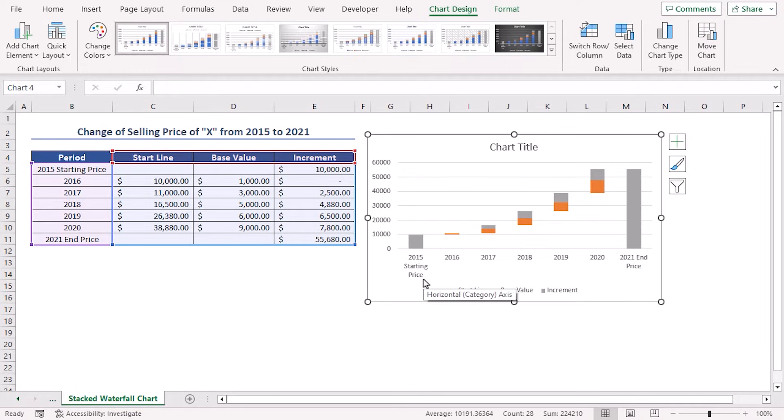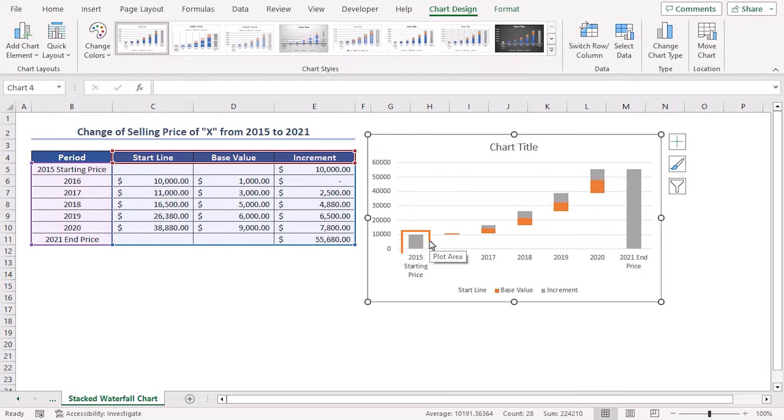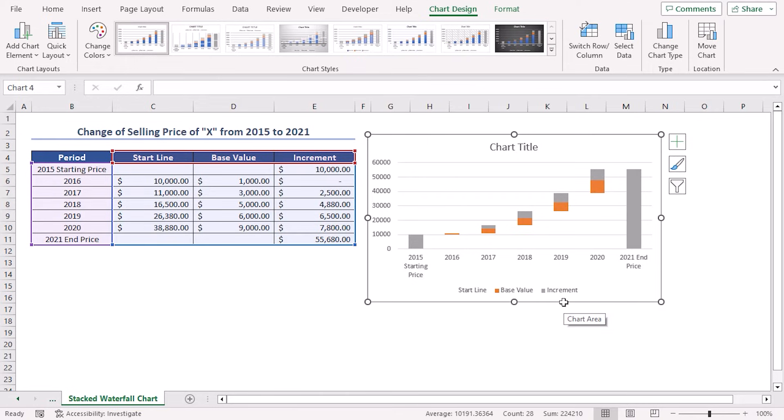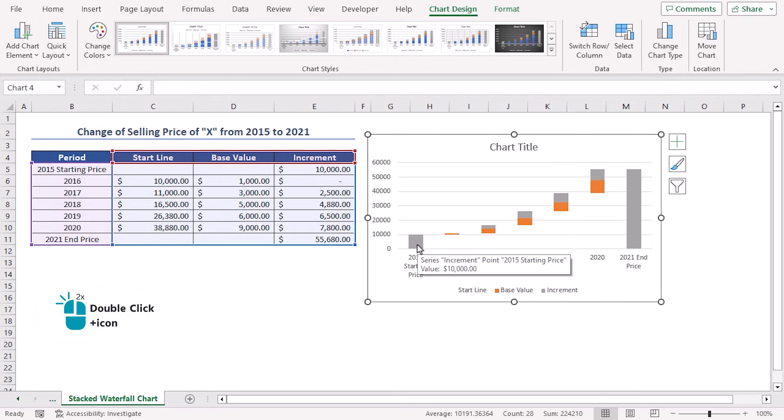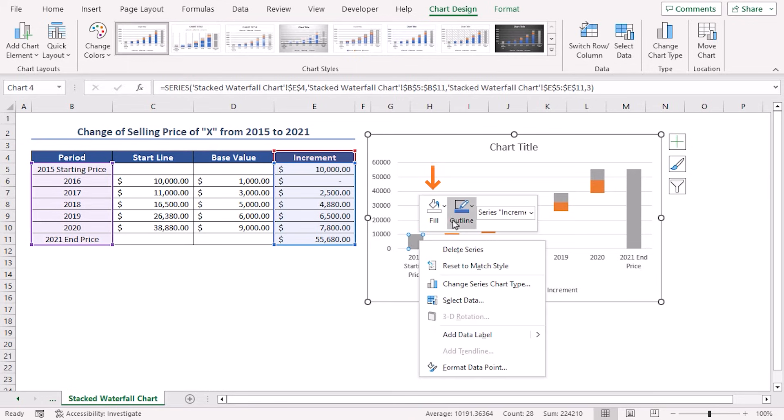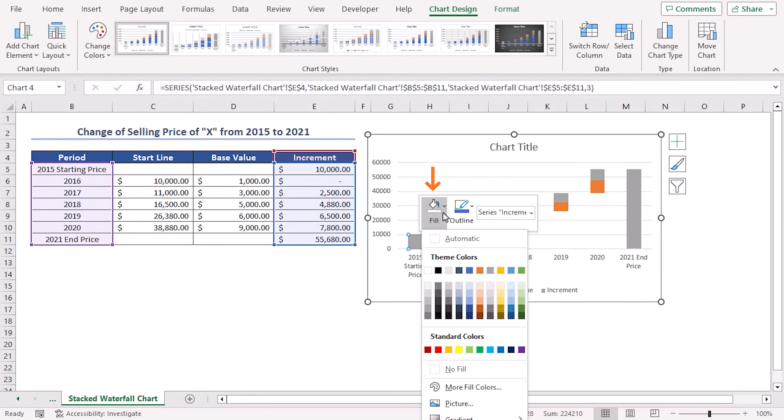Here, we can see that the color of the 2015 starting price column and 2021 end price column is similar to the increment series. So, we have to change the color of these two columns to differentiate them as they are quite different from the increment series. Double click on the 2015 starting series. Then, right click here. Click on the Fill drop down and then select any color.